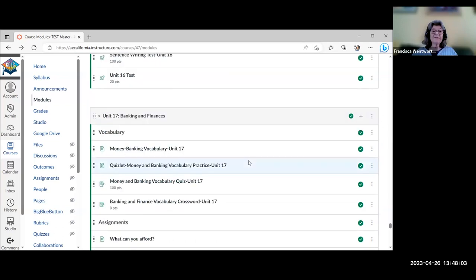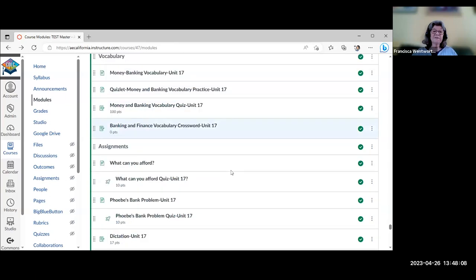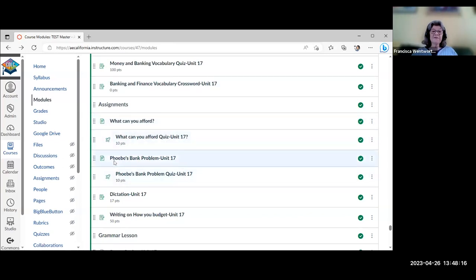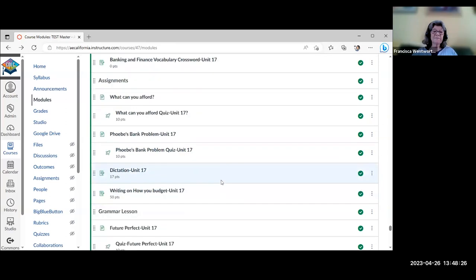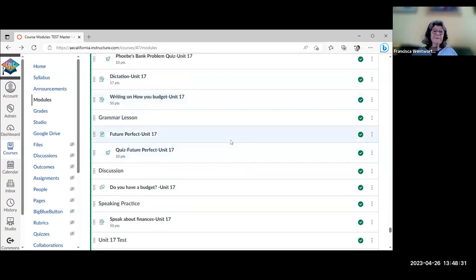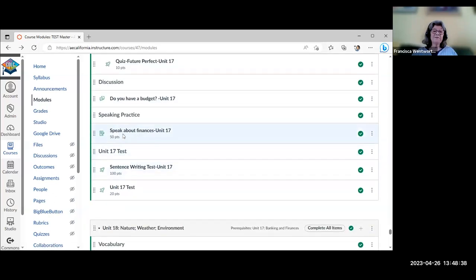Unit 17 is banking and finances. There's banking vocabulary with quizzes, a video about how to budget with a quiz, a Friends episode clip about Phoebe's bank problem from ESL Video where students watch and answer questions, a dictation, a writing about how to budget or how they budget, grammar on future perfect, a discussion about whether they have a budget, and speaking about finances.